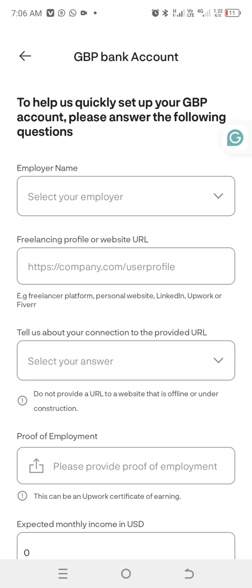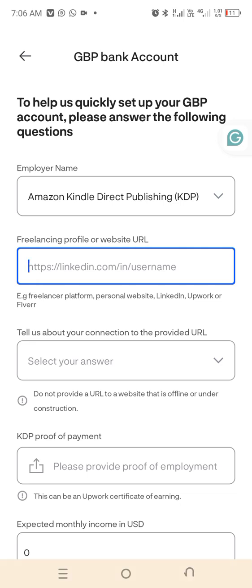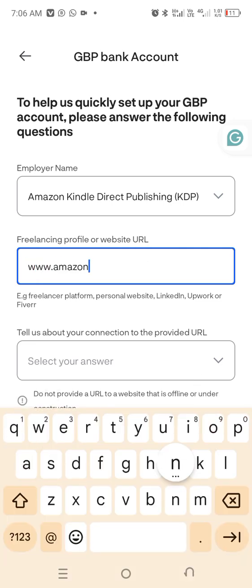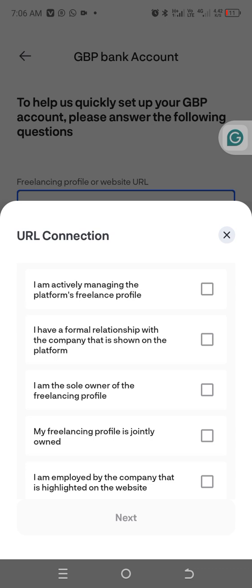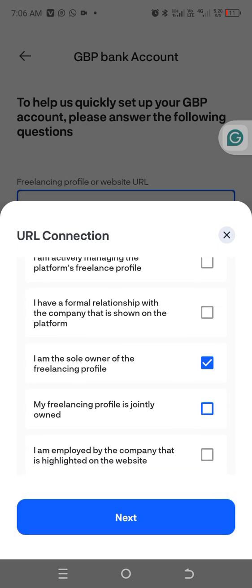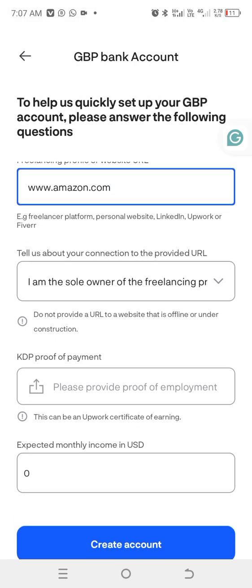Fill in the employer name as 'Amazon KDP Direct Publishing', and for the website enter 'www.amazon.com'. For the URL description, write that you are actively managing the platform. Then select 'I am the sole owner of the freelancing profile' and click that option.